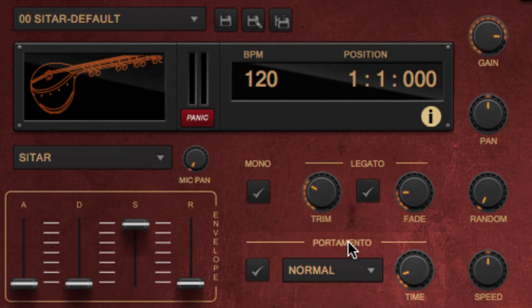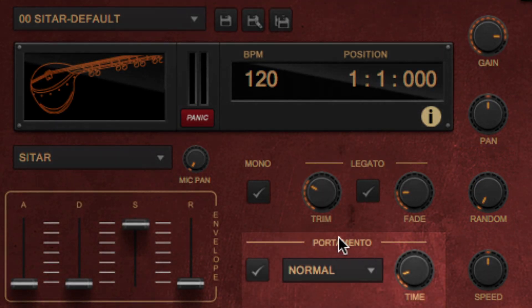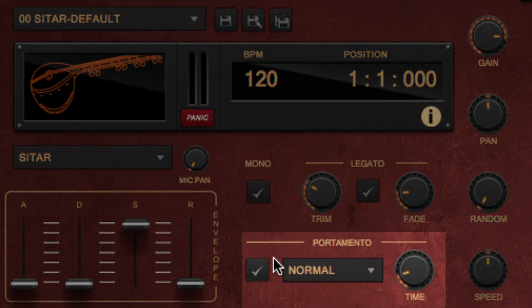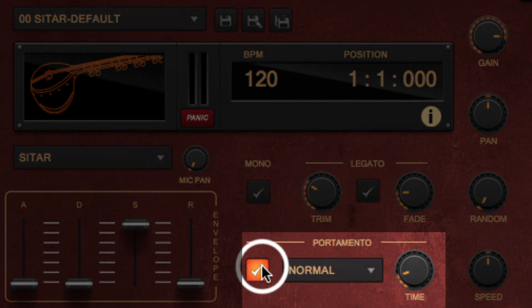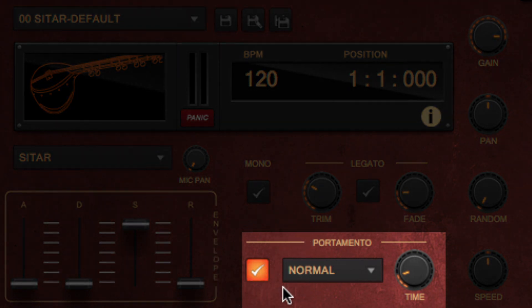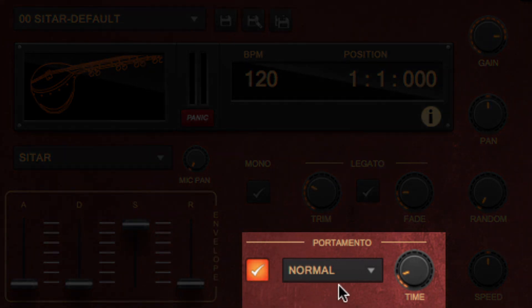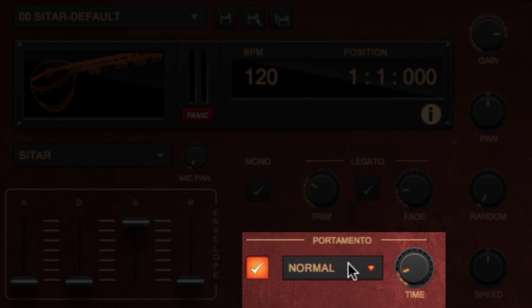There's Portamento, which glides into the next played note instead of starting a new one. It has two methods, Normal, where the same note is glided throughout,